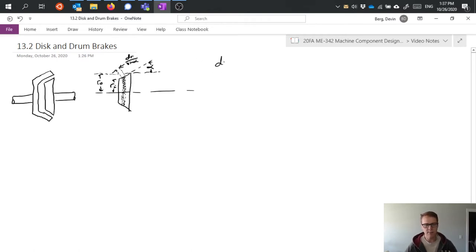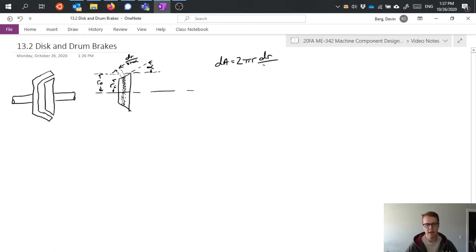So that means when I write my differential area, I'm getting 2πr DR divided by sine alpha.